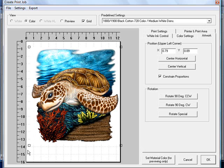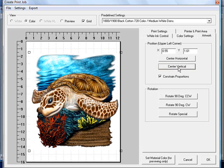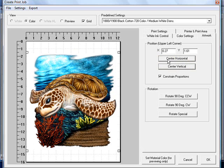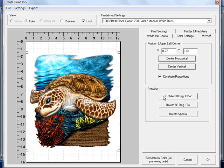So I'm just going to expand it up. You have the capability of clicking on center vertical which will adjust it down the vertical axis, and then center horizontal if you want to put it dead in the center of your platen. You can also rotate your graphic as well if you've got a multiple platen setup and want to put more than one graphic on.